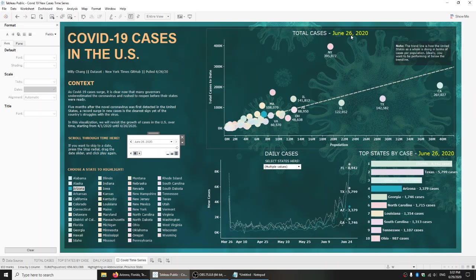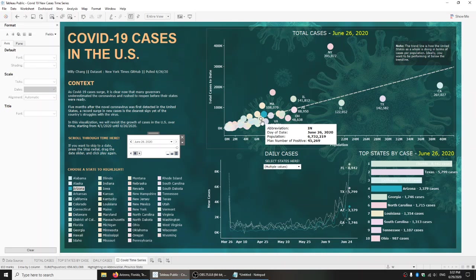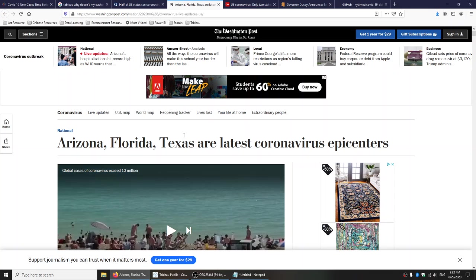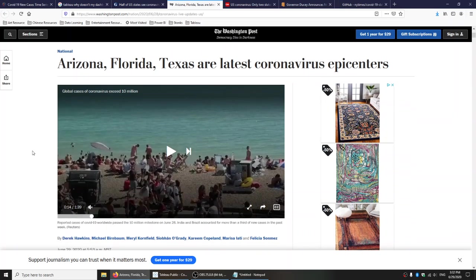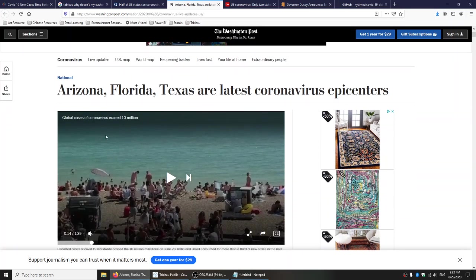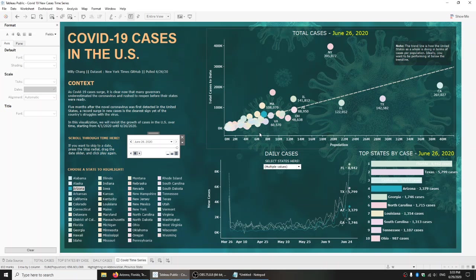Then once we hit June, it really starts to pick up. Somewhere in June it picks up, and as we near the end — June 26th — Arizona is now above the trend line. The article headline is saying Arizona is one of the states that have spiked, and according to this data, that seems to track. For whatever reason, near the end of the month it really peaked up.